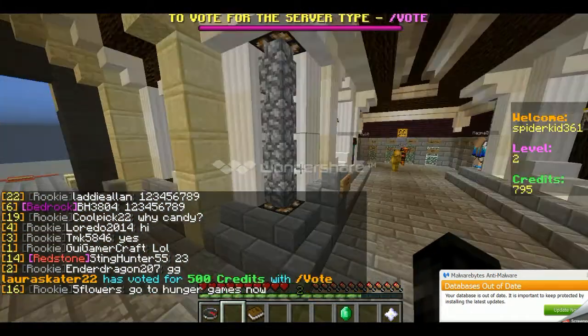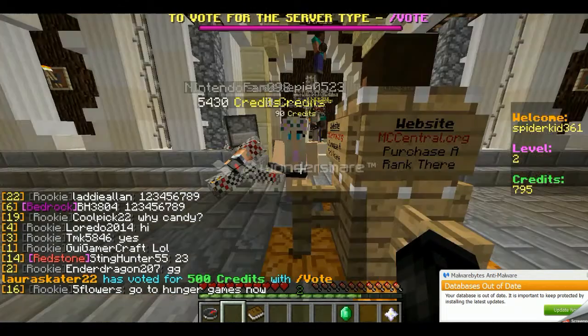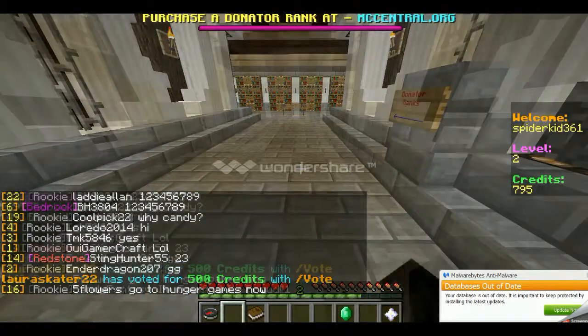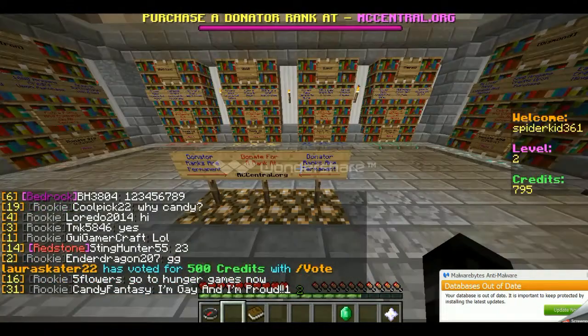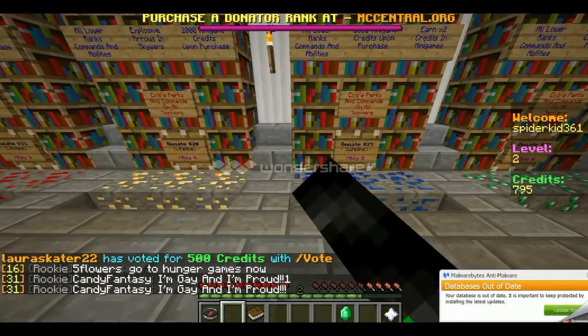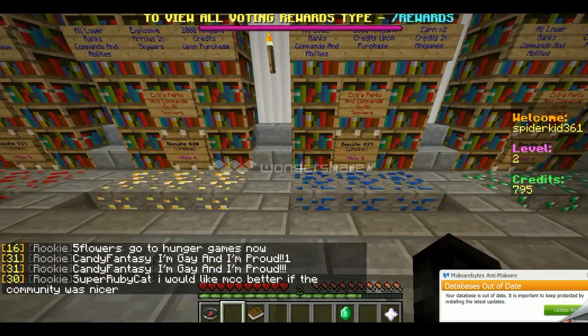To be truthful, I am actually making my own server and it's going to be like all of this and stuff. It's going to be really awesome.